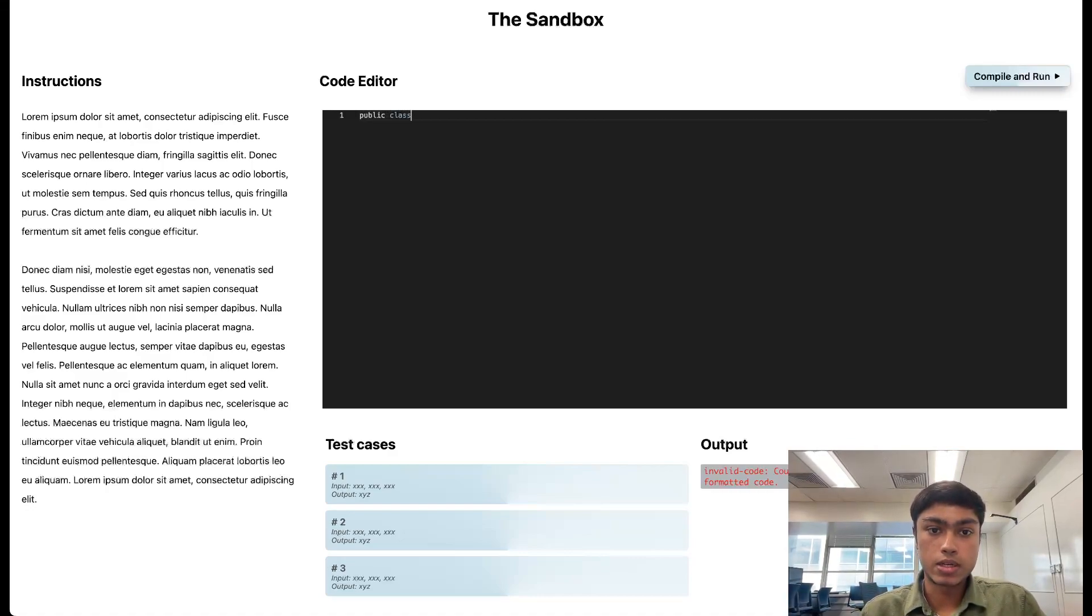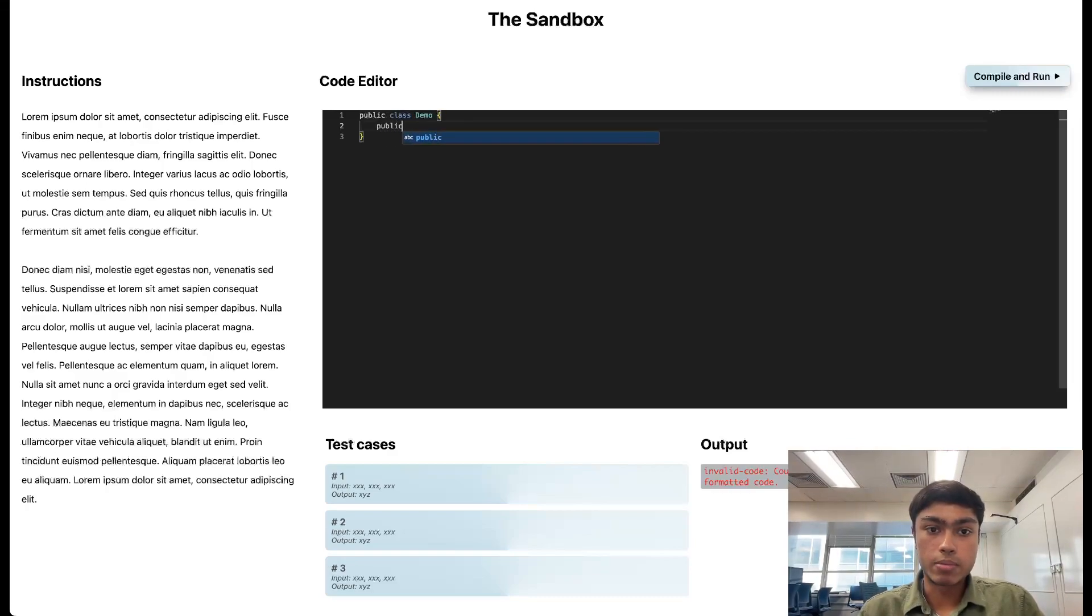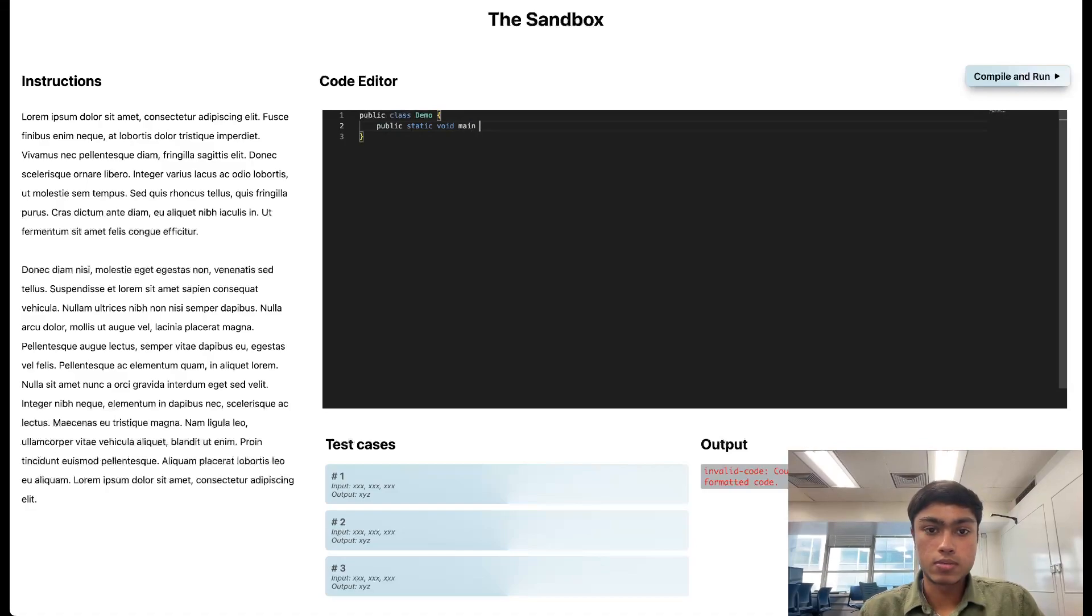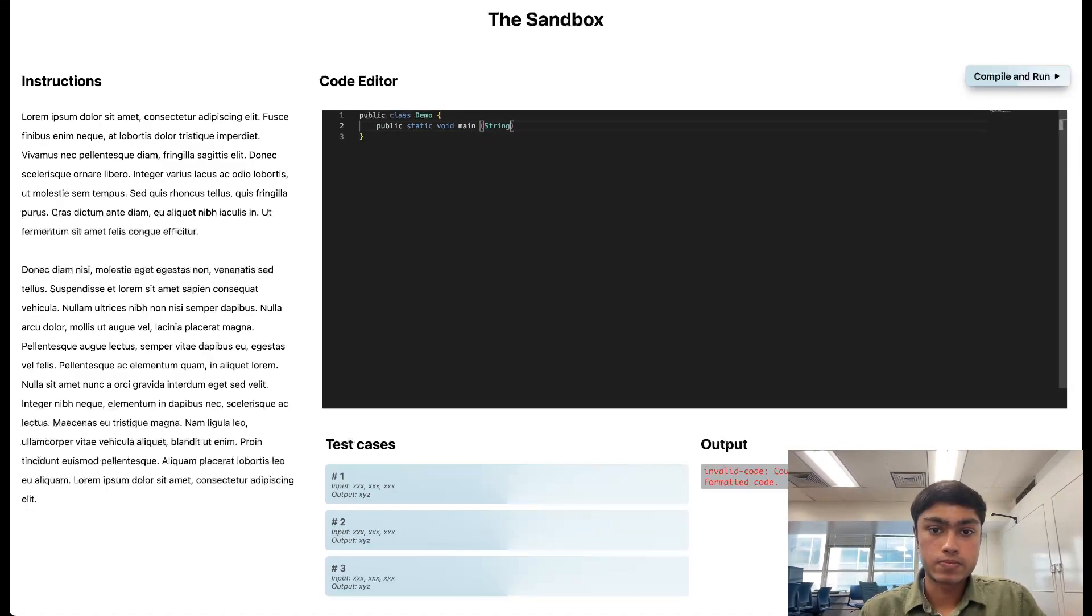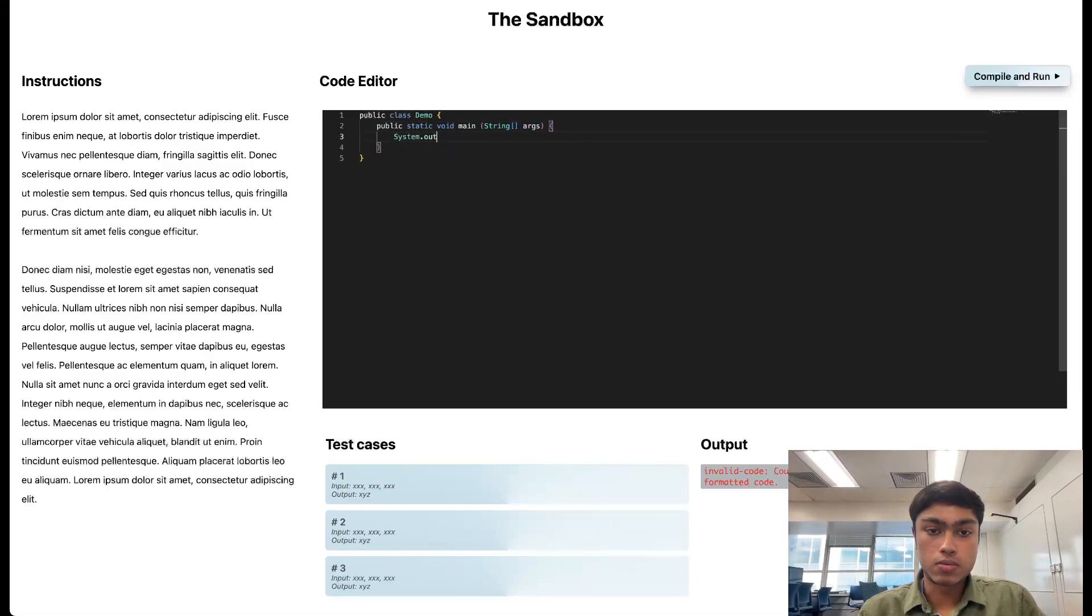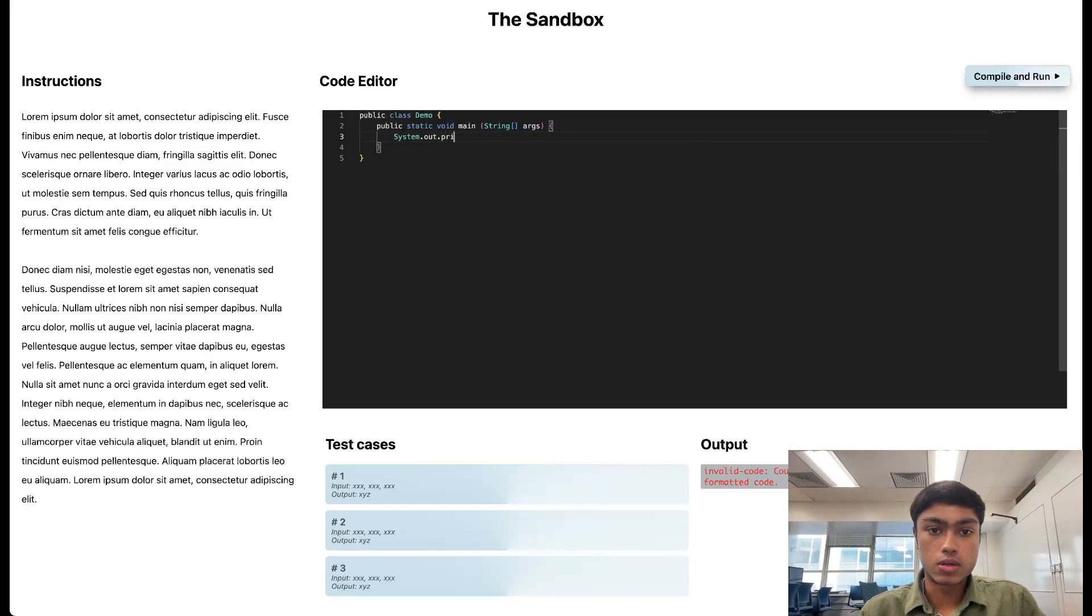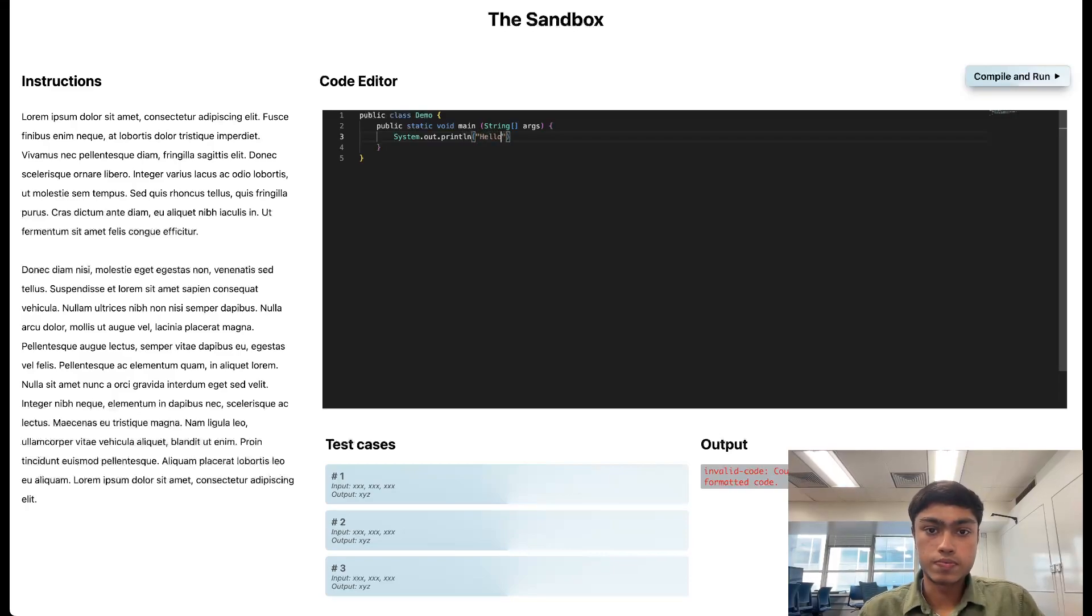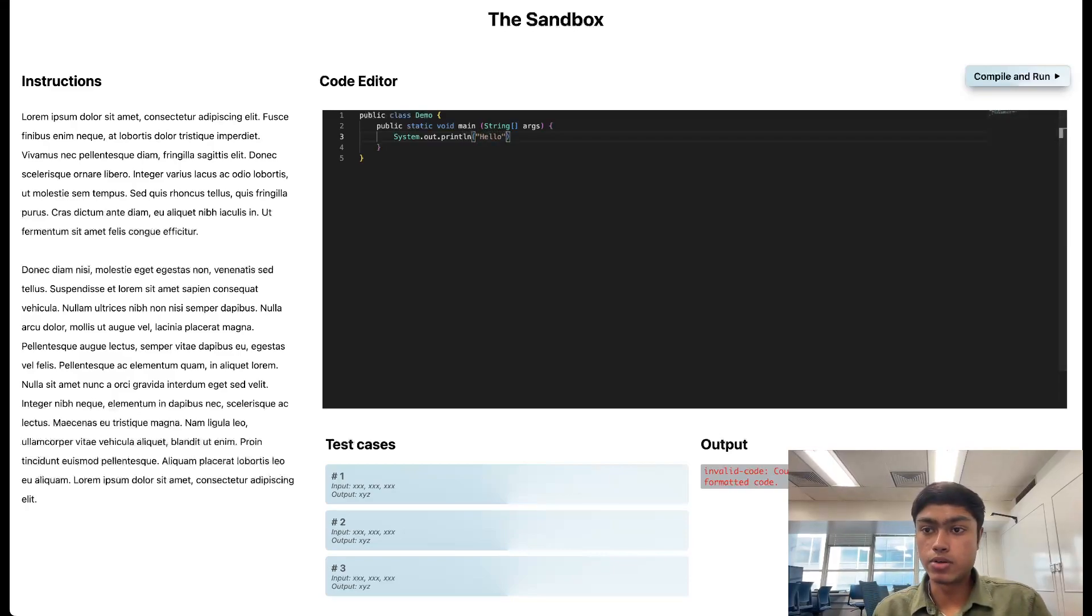So since it's Java, I'm going to write some valid Java code. I'm going to say public class, let's call this demo. And then I'm going to have a main, public static void main, the usual boilerplate. And then I'm going to print to the console, System.out.println, say hello.